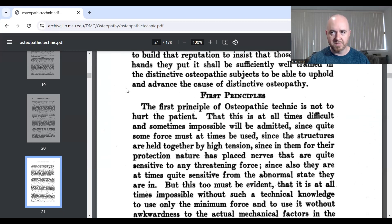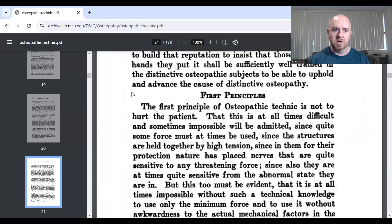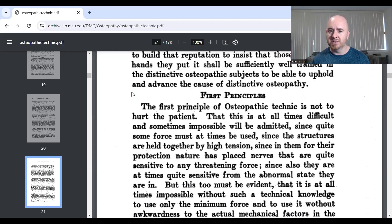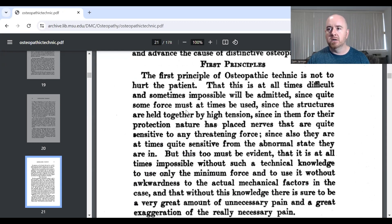Looking at what Tucker wrote: 'The first principle of osteopathic technique is not to hurt a patient. That is at all times difficult and sometimes impossible, since quite some force at times must be used, since the structures are held together by high tension, since in them for their protection nature has placed nerves that are quite sensitive to any threatening force.' From that external observation, he's describing what we'd today call protective mechanisms — specifically muscle spindles.